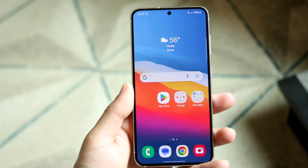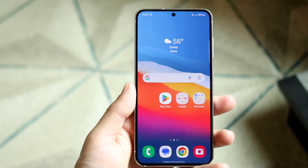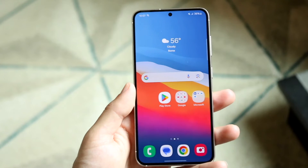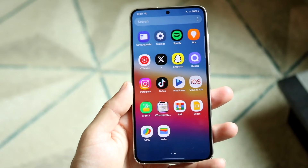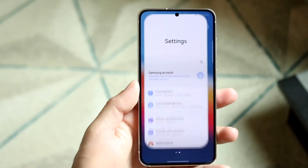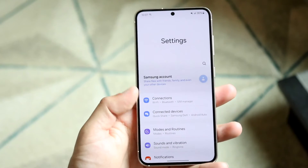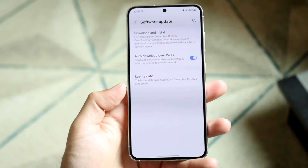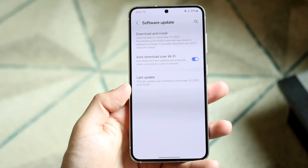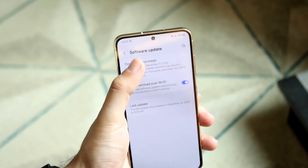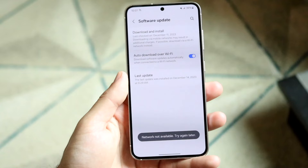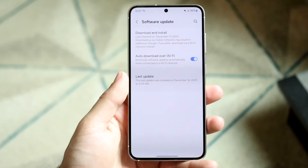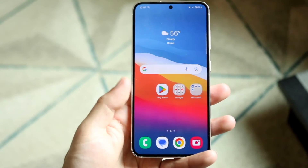The other thing that may end up causing issues is if you're on a super outdated version of your Android software. Go to your settings application, scroll down until you see an option like Software Update, and then click on Download and Install. If you can download and install the latest update, I would 100% recommend doing that because that will probably fix the problem for some people.